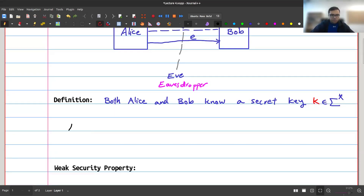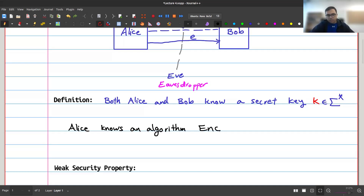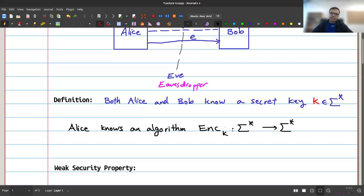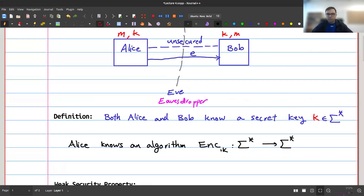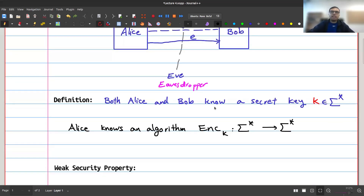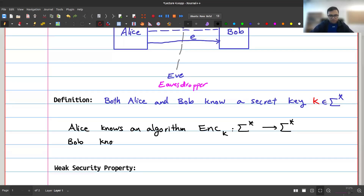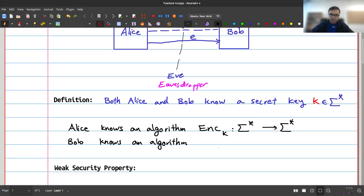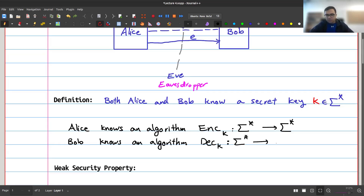Alice knows an algorithm — a function — used for encryption, which I'll call enc. This function uses key k and maps strings to strings: given k, Alice can take any message m and encrypt it to get e. Bob knows a corresponding algorithm called dec — decryption — which also uses key k, mapping encrypted strings back to decrypted strings.